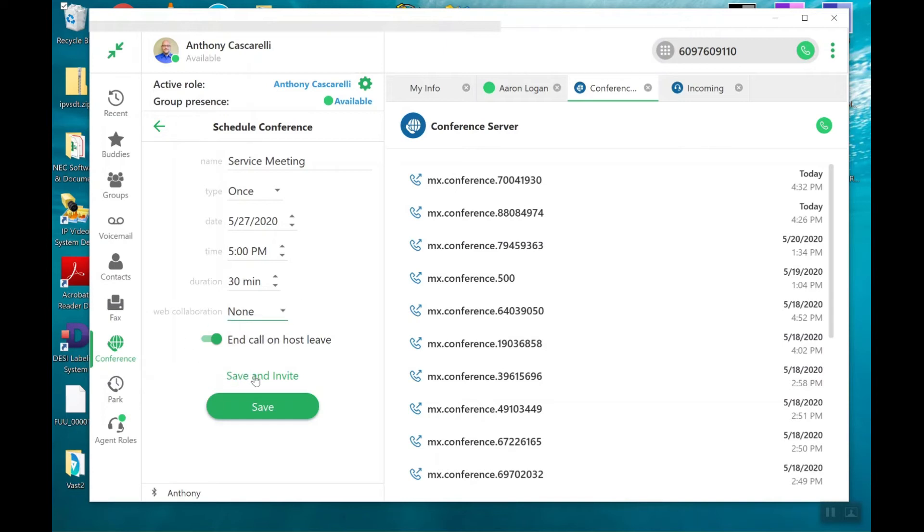And I'm going to go ahead. I can say end call on host leave. Or if I want to be able to hang up and leave that bridge open for the other callers, I can uncheck that.